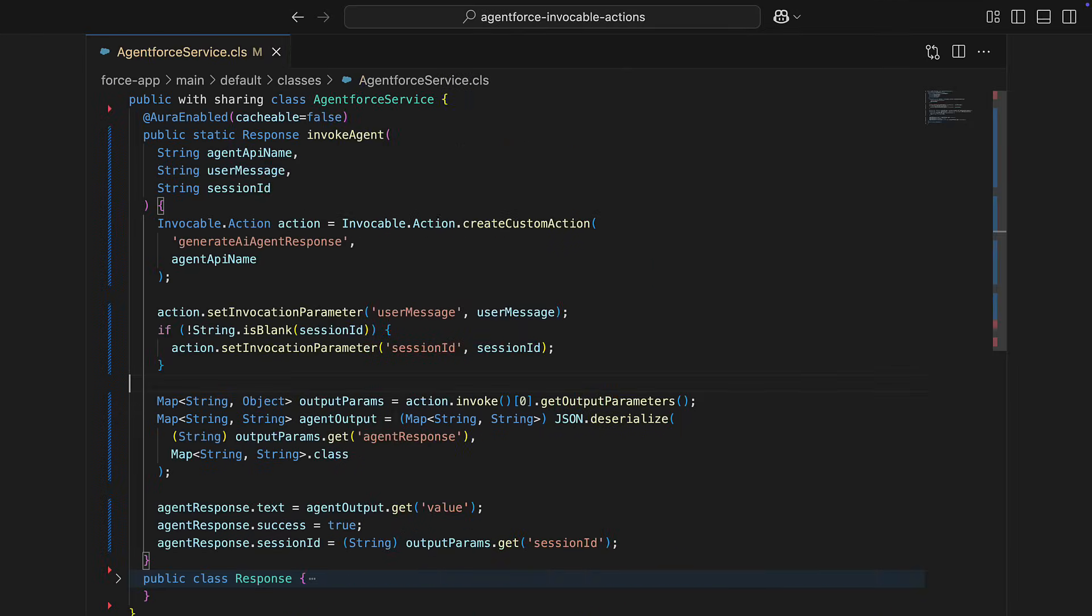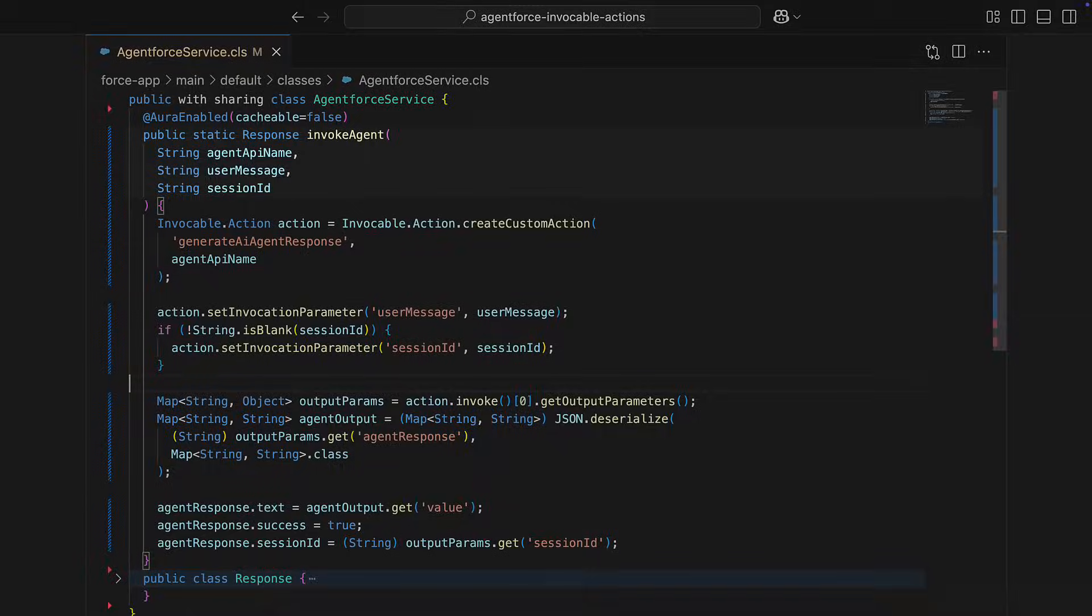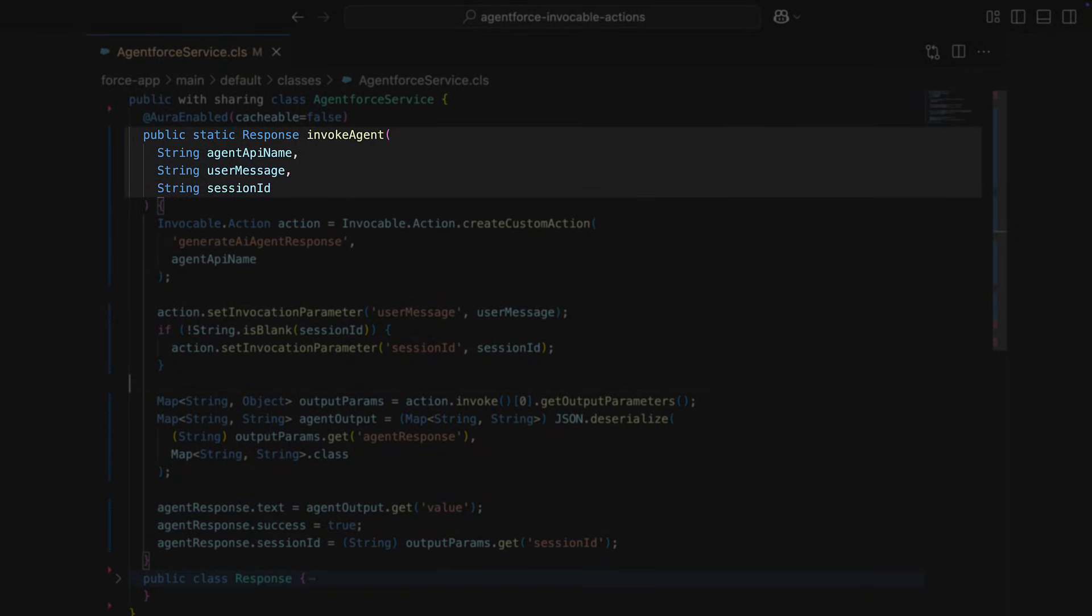Let's build an Agent Force service class with a method for invoking an Agent Force agent from Apex. The method will take in an Agent Force API name, user message, and optionally a session ID.